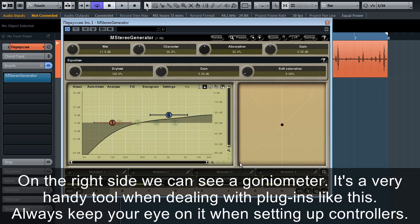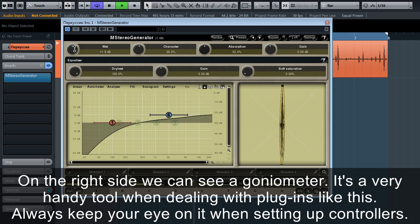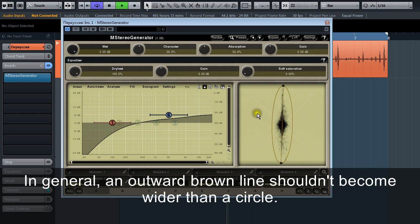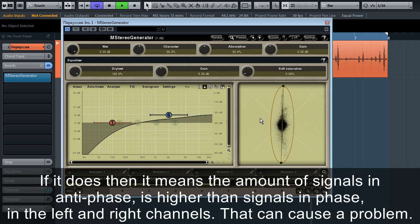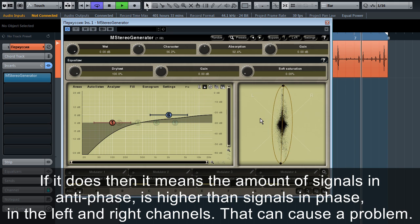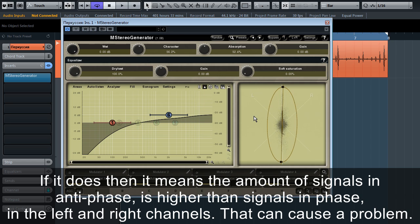On the right side we see a goniometer. It's a very handy tool when dealing with plugins like this. Always keep your eye on it when setting up controllers. In general, the outward brown line shouldn't become wider than the circle. If it does, then it means the amount of signals in anti-phase is higher than signals in phase in the left and right channels, and that can cause a problem.